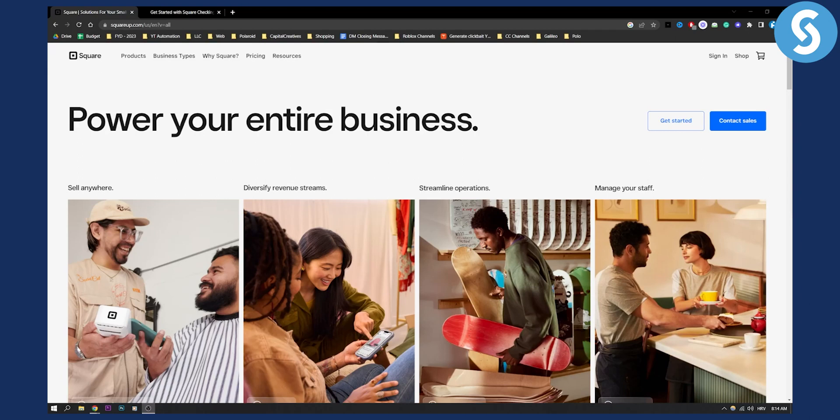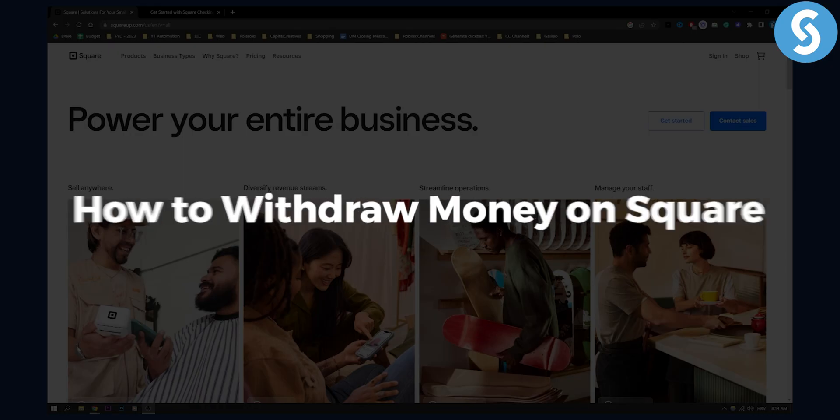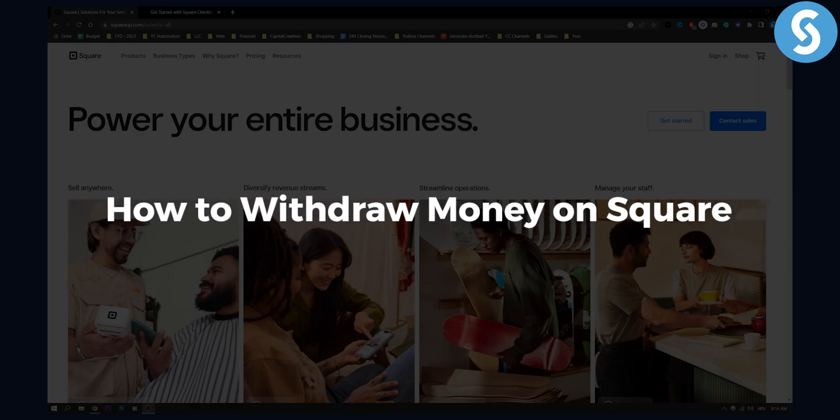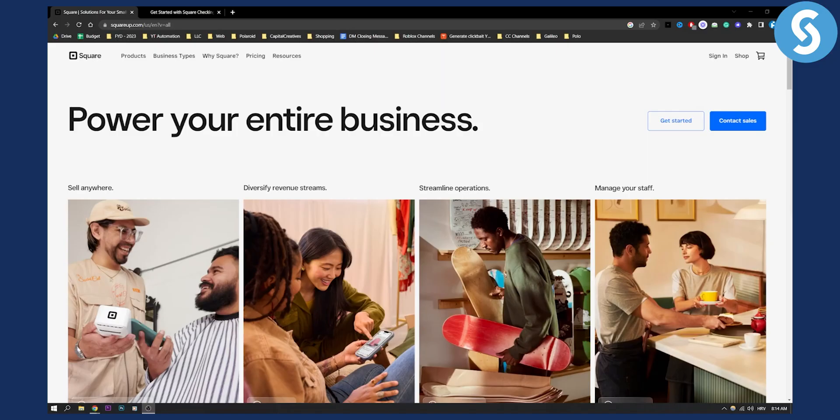Hello everyone, welcome to another Square tutorial video. Today I will show you how to withdraw money on Square.